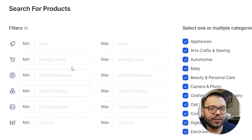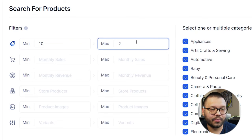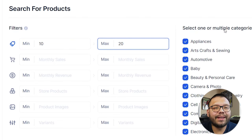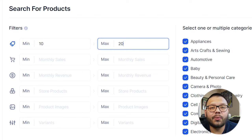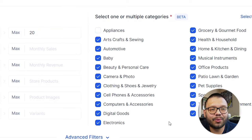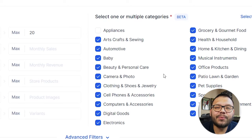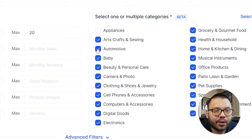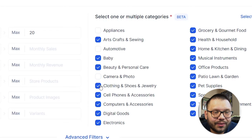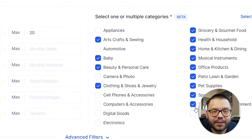Let's do an example. Let's do a price range between $10 and $20. And now we can select a category. So we can find any product that ranges between our $10 to $20 range, or we can choose specific products. We're going to keep it pretty short, so let's do arts and sewing, baby, beauty and care, clothing, shoes, and jewelry. Let's also keep pet supplies — that's a good one.